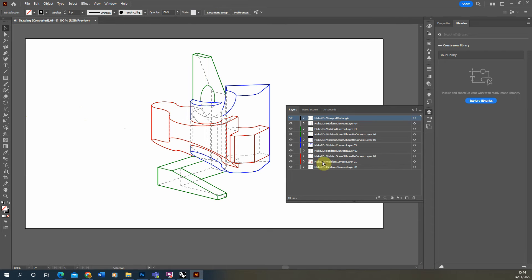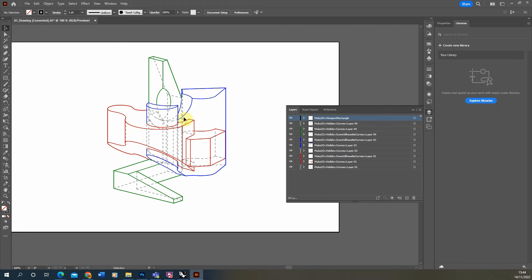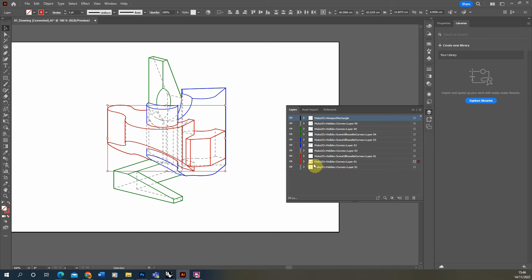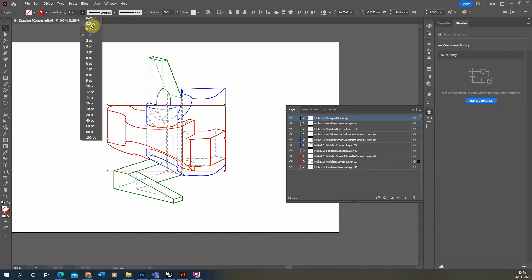Now you can see we have all our layers in here which match up to the line work we had in Rhino. We can add particular line weights to each layer by selecting each layer and changing the line work up in the stroke panel. You can quickly change the line weight by clicking the little circle next to the layer to select all lines within it, then change the line weight in the stroke panel.